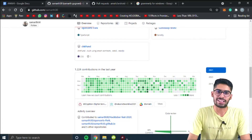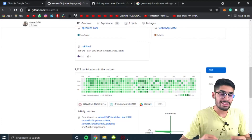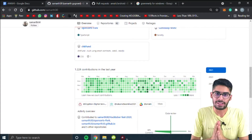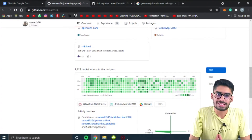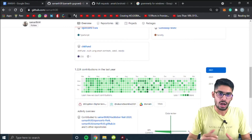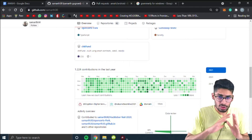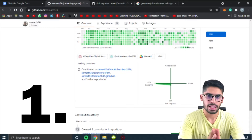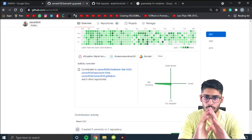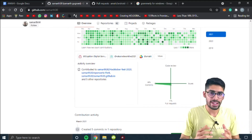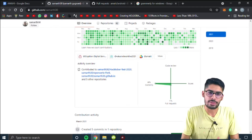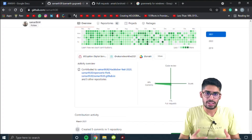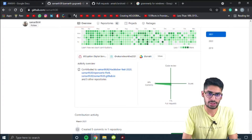Welcome everyone to my YouTube channel. In this video, we will learn how we can make our proposal for Google Summer of Code and how we can make a good proposal. One thing to keep in mind is that the proposal doesn't carry the most weight. What carries more weight is the number of contributions we make in that organization during the year that we are submitting the proposal.